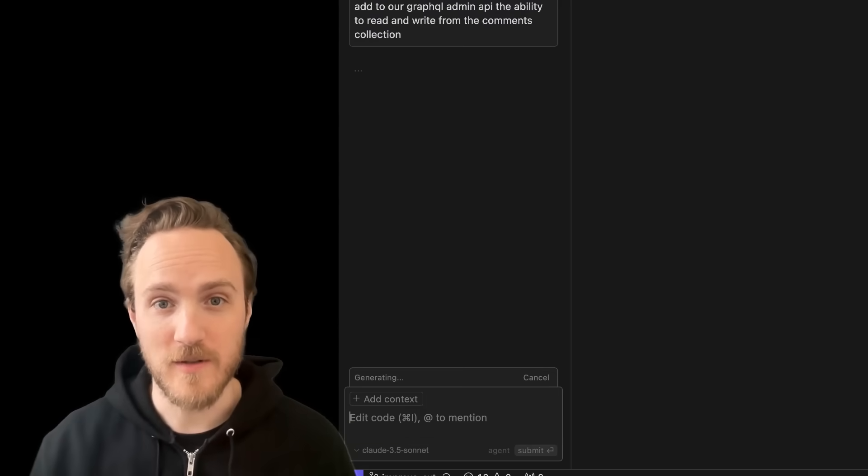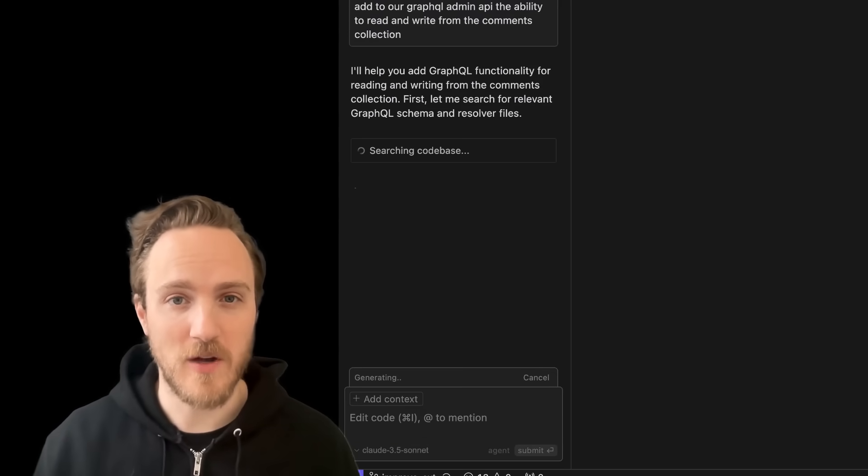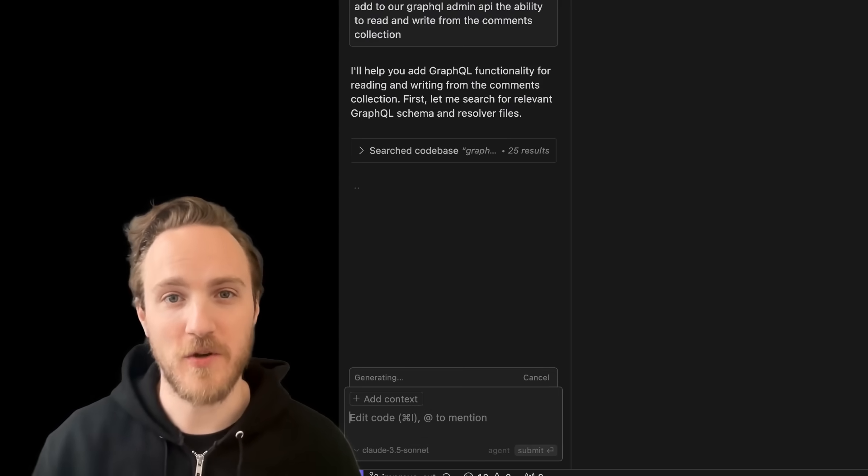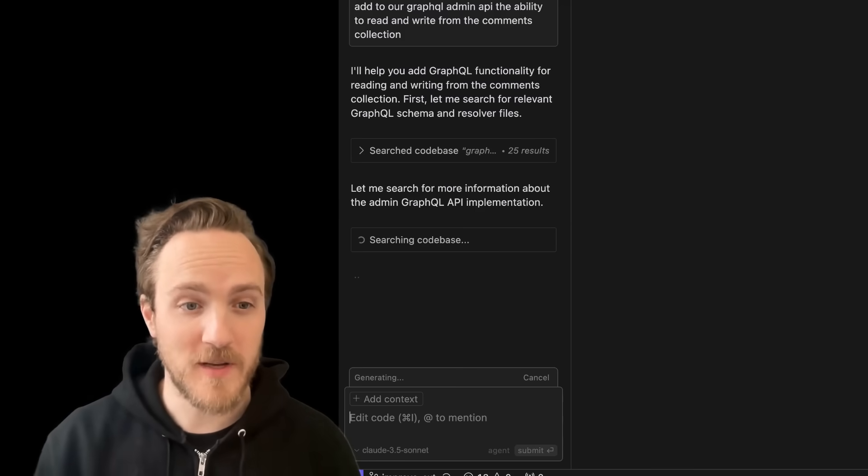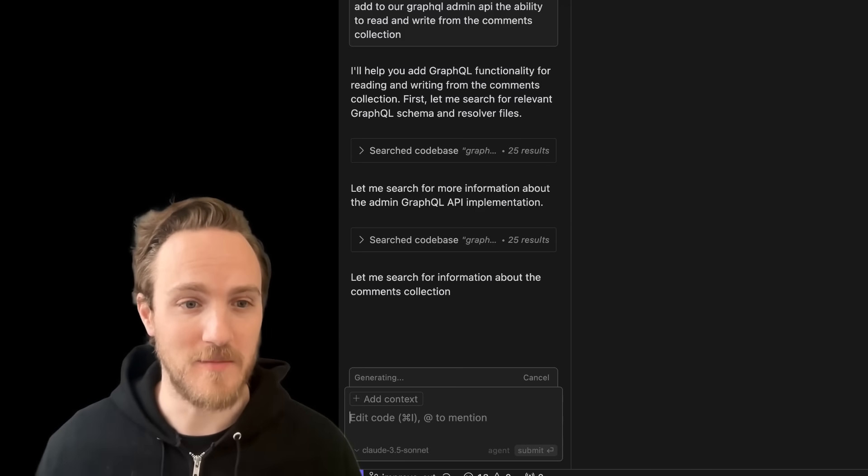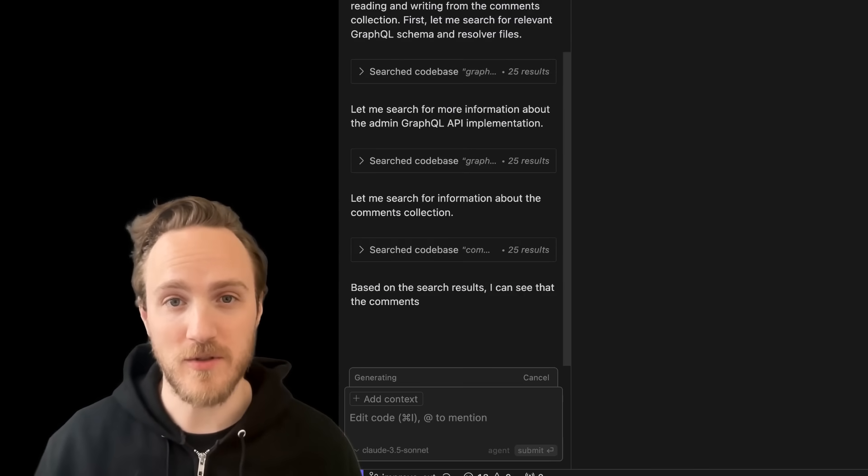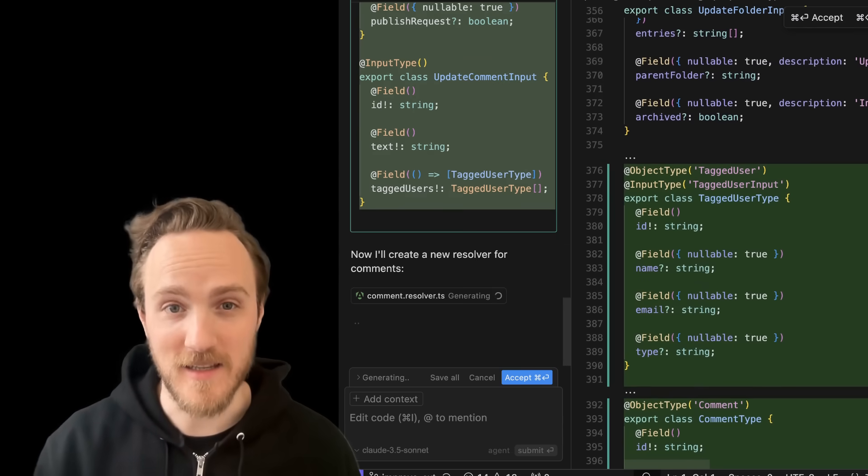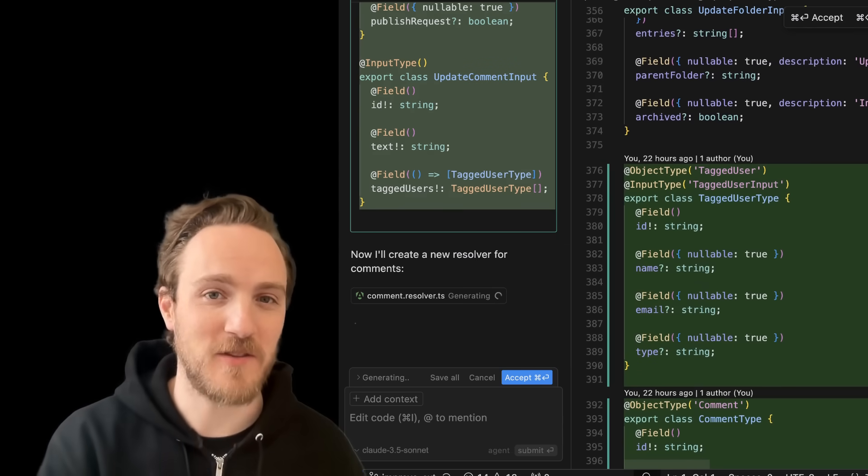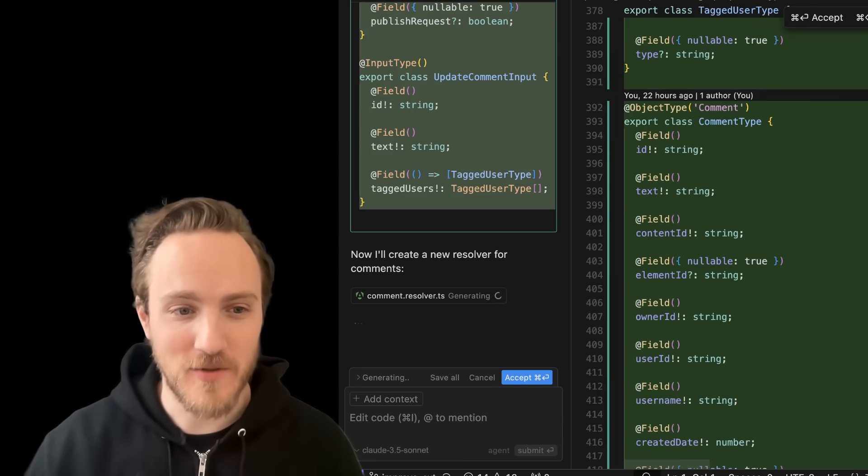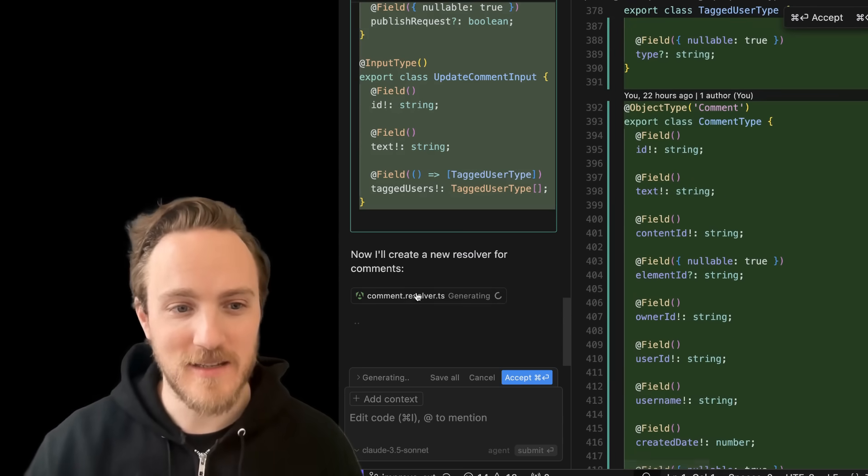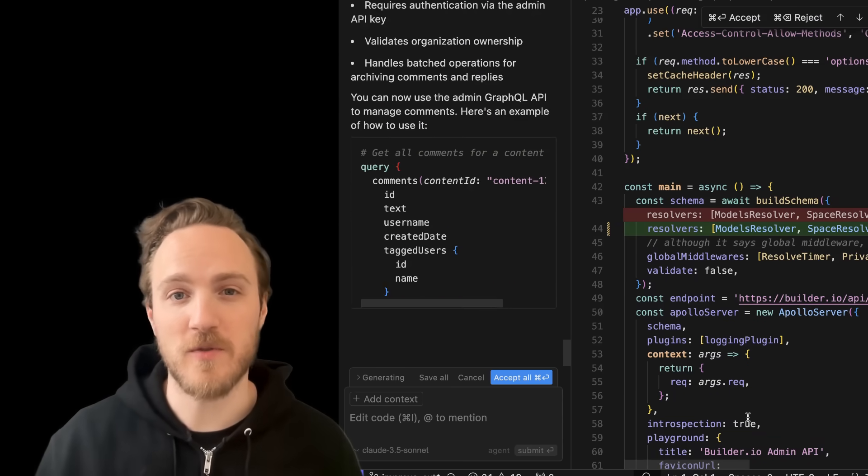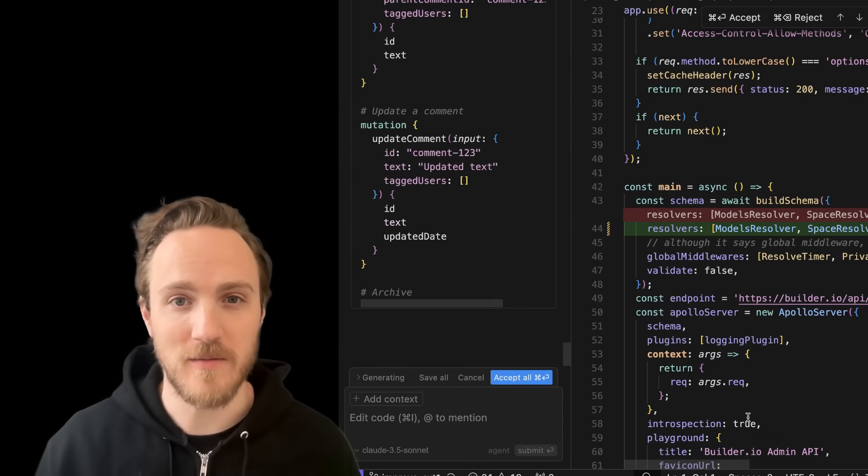Let's compare that to Cursor, where I like to use the agent mode by default, so I don't have to tag codebase. It automatically searches the codebase and finds relevant files. The codebase search is incredibly fast compared to GitHub, and the output starts streaming a lot sooner, too. But most importantly, Cursor's actually doing the correct thing. It identified the Admin GraphQL API, it's adding the models and resolvers that I need, and hooking this up to the API correctly. I've had the same good results with Windsurf as well.